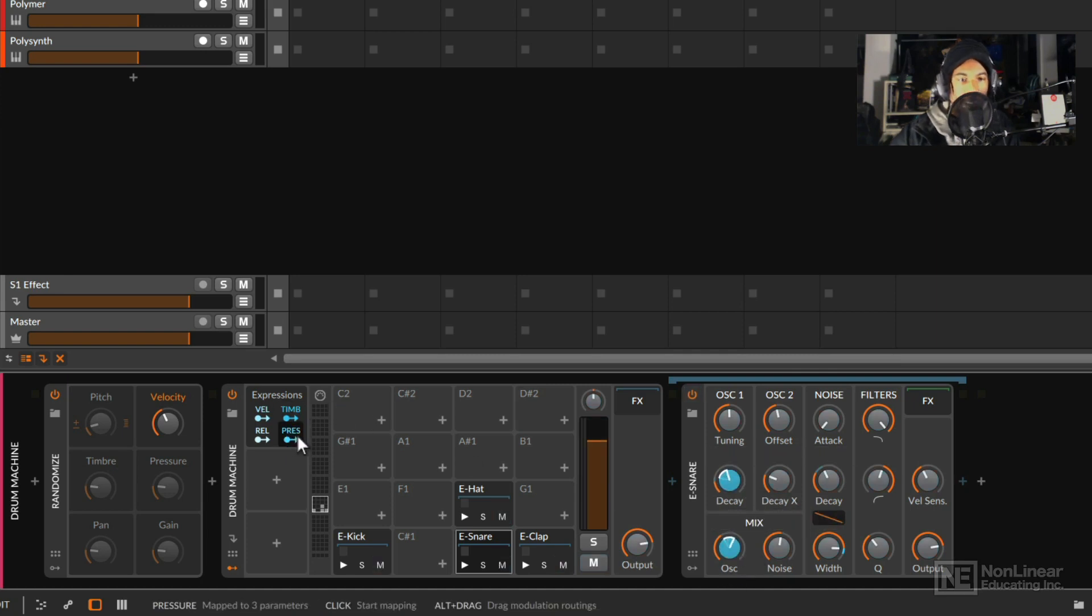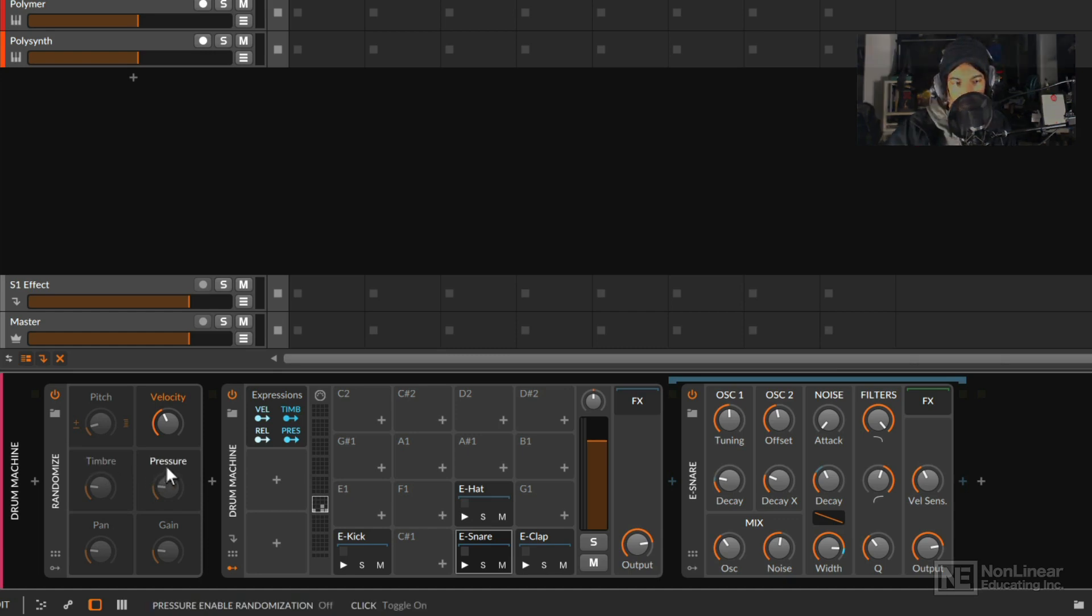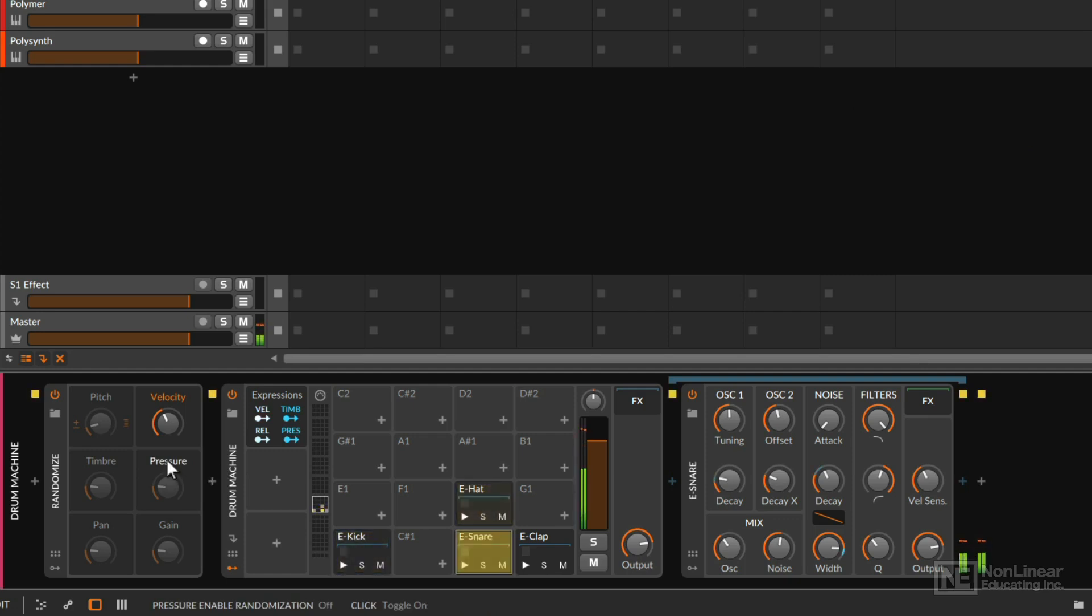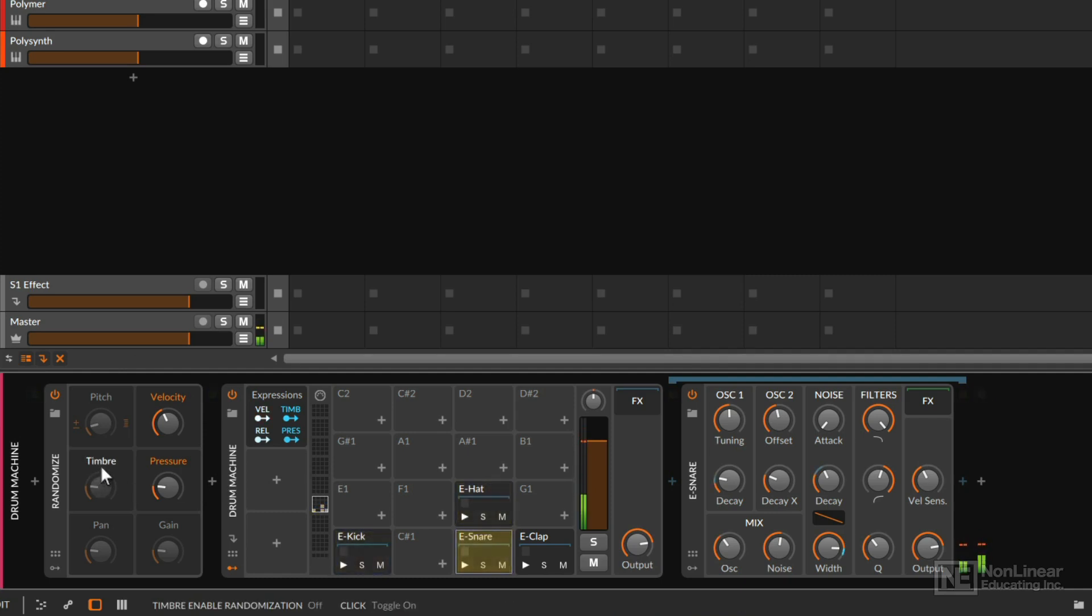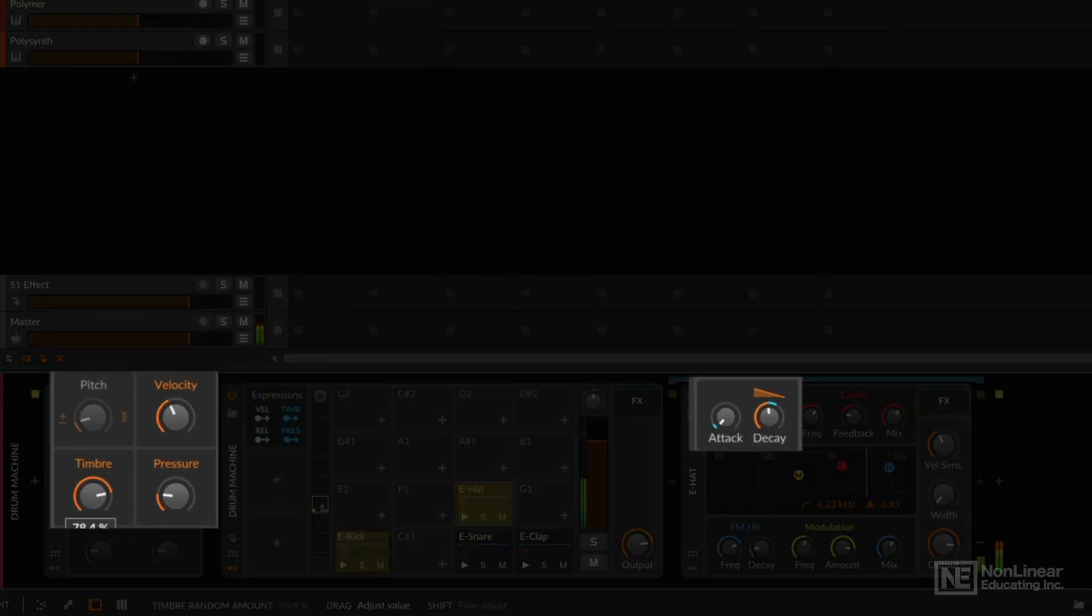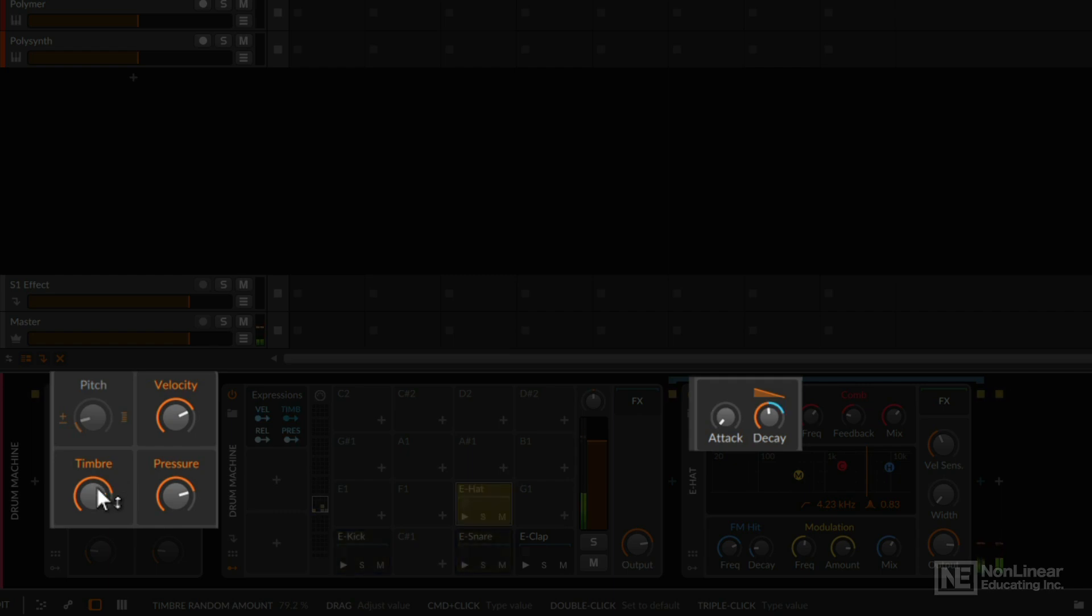All right, let's hear how all of this sounds. So I'll play the drums. We're not going to hear the impact of pressure or timbre until we click to enable these. There we go.